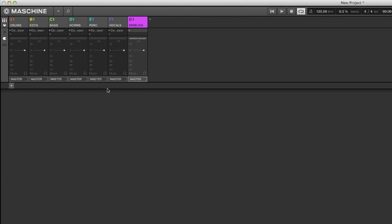Another confusing thing a lot of people ask about is aux sends. A lot of people will say that when you're mixing solely in Maschine you only have two aux sends. But what I like to do — and what a lot of producers do — is have the effect like reverb or delay on the track. If you don't want it directly on the track, you're able to use two auxes to send it elsewhere. I have another video explaining how to use more than two auxes — up to four — I'll include a link below.